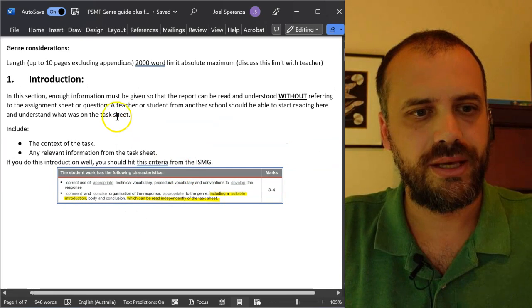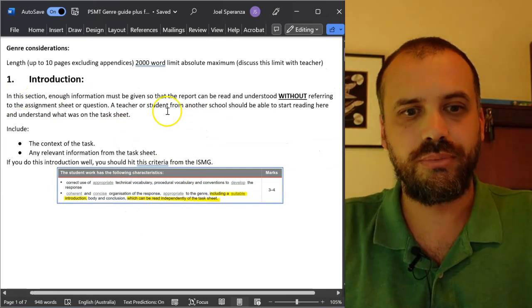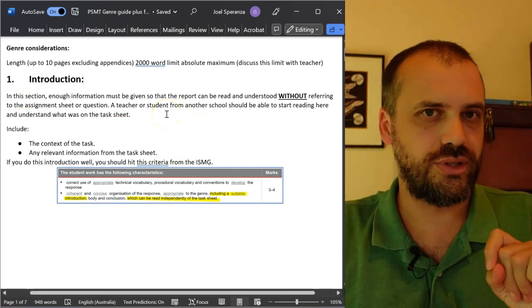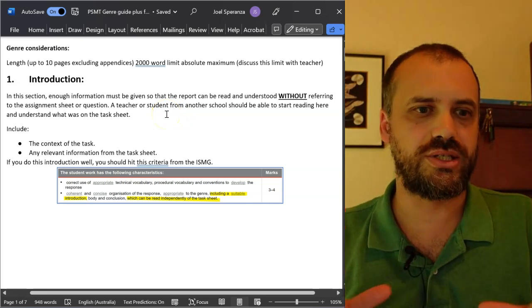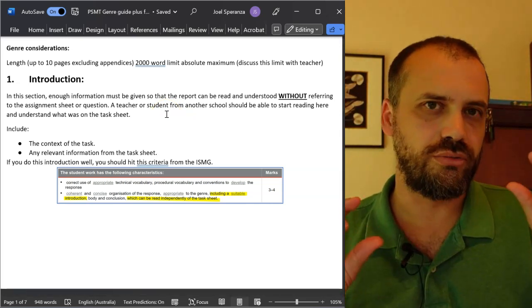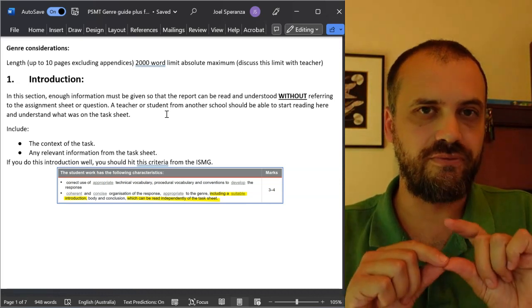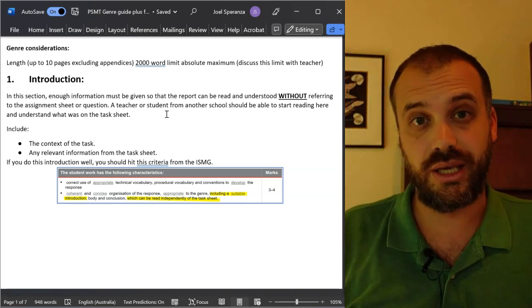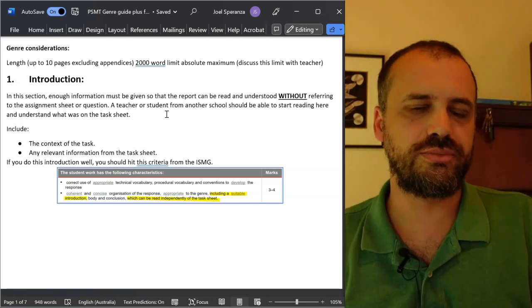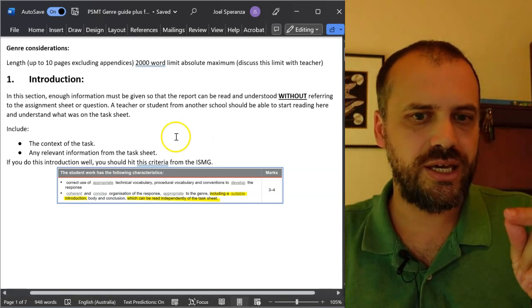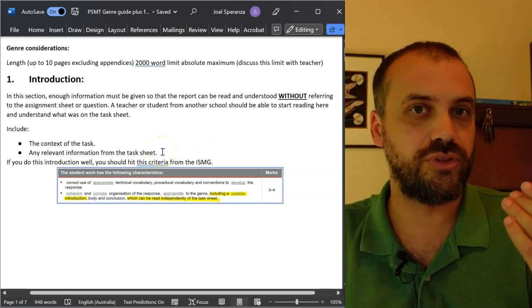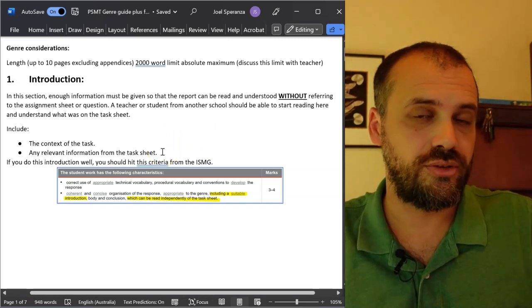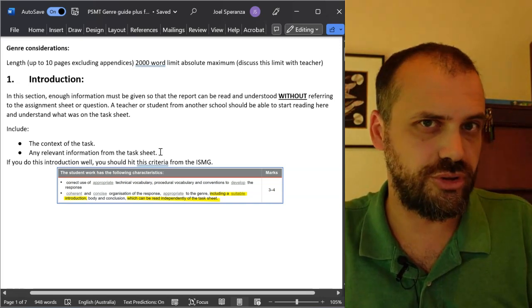So, you can read what I've written here. I'm not going to read this out to you, but I am going to tell you this. Here's my number one tip for writing a really good introduction. Write your introduction and then find someone who can read, maybe an English teacher, and ask them to read your introduction. If they don't understand what the task sheet said, then your introduction is not good.